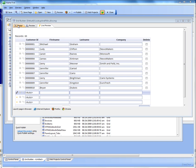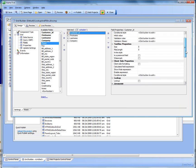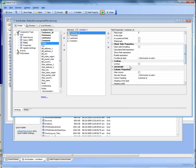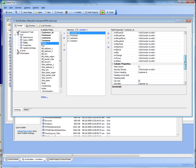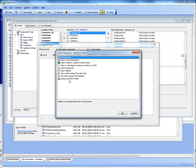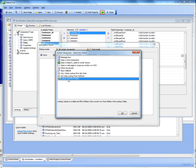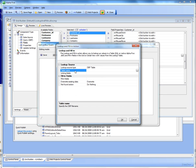So let's go back to design mode and then let's go to the customer ID field over here, and we'll go to JavaScript and we'll go to the on blur event which fires when the field loses focus, and we'll bring up action JavaScript and we'll choose the lookup and fill-in action.